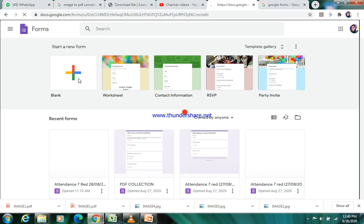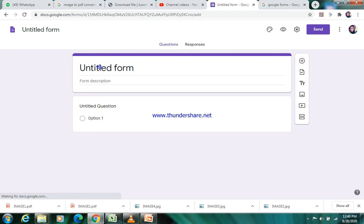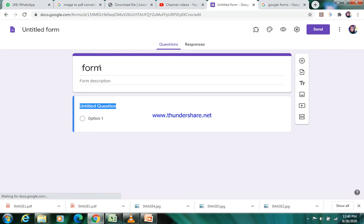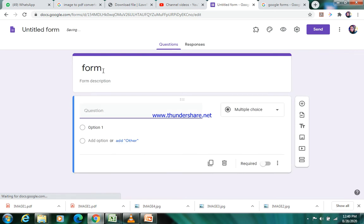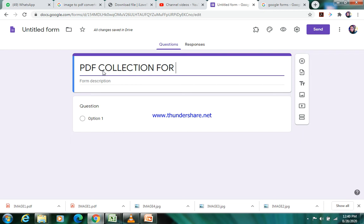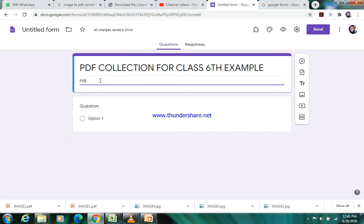Here you will add a title for this: PDF collection form for class - I am just taking an example for class sixth, it is just an example. You can add any description, that first term 40 marks objective PDF collection.